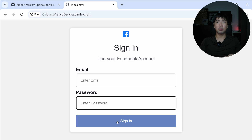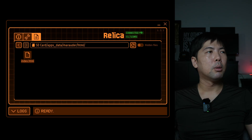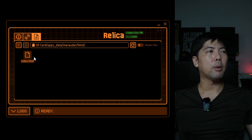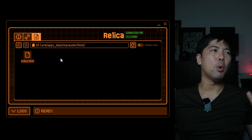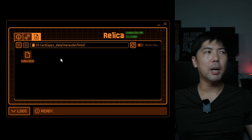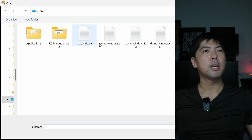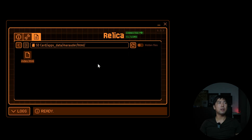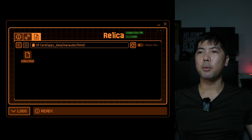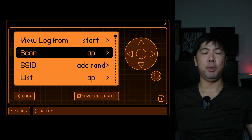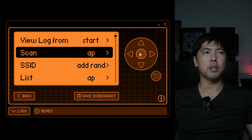Back in qFlipper with screen mirroring, navigate to SD Card → apps_data → my_router → html, where you'll see the index.html slot. Right-click and select 'Upload Here,' then select your index.html. The file uploads and replaces the existing one. We've successfully uploaded the fake Facebook login page and we're good to go.